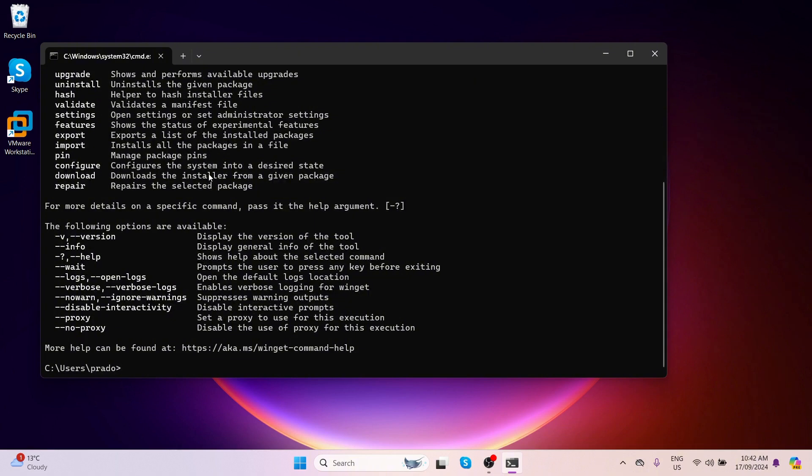If you get an error, you will need to install the App Installer from the Microsoft Store.